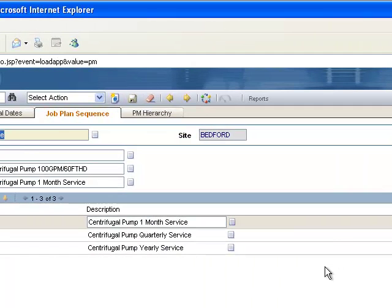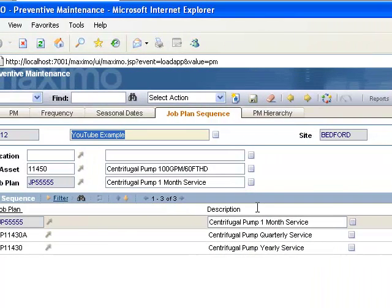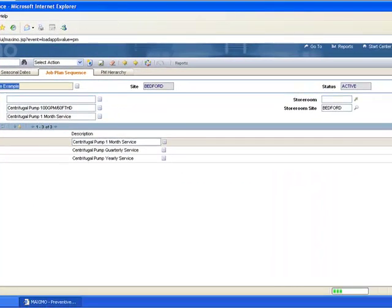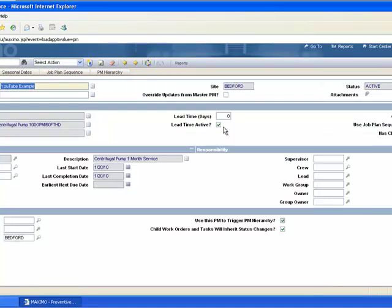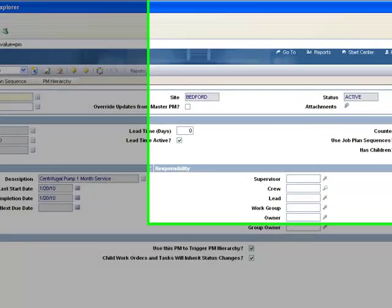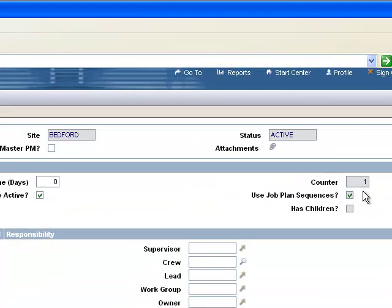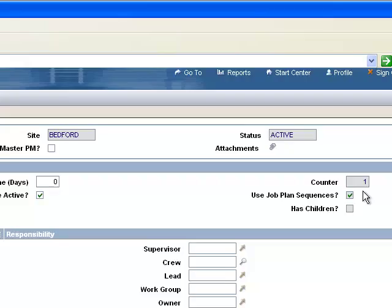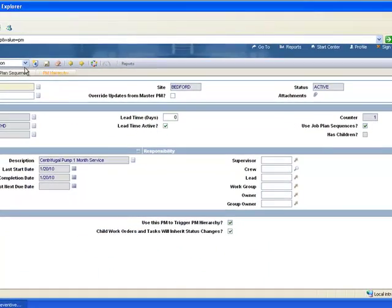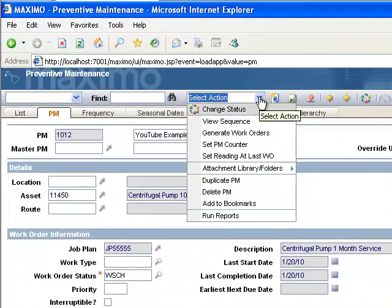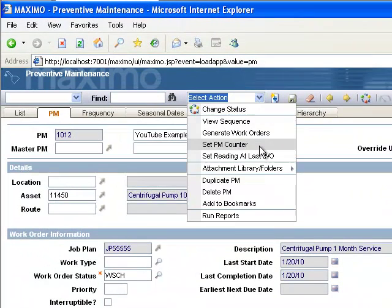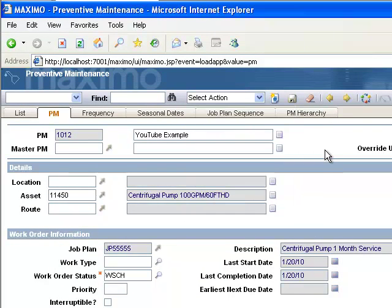Now to understand this, you have to understand what Maximo is actually doing. The preventive maintenance app has a counter on the PM tab, which we can see here. And it starts at zero and goes up by one every time the PM triggers a work order. So in other words, it's pretty much just counting up one for every time that the PM triggers a work order. Now the counter can be off just because someone can go into the select action menu and reset the counter or change it to a different number. But assuming that hasn't happened, it's really just going to count up by one each time the work order is created.